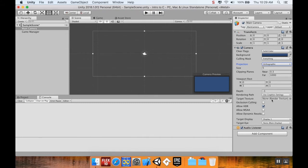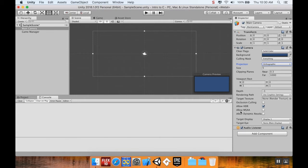We're not going to deal with depth or rendering path or occlusion culling. HDR is on by default. There's some effects that only work with HDR, but it's fine. Anti-aliasing, you don't need to turn that on. Target display, you don't need to worry about any of that stuff right now.